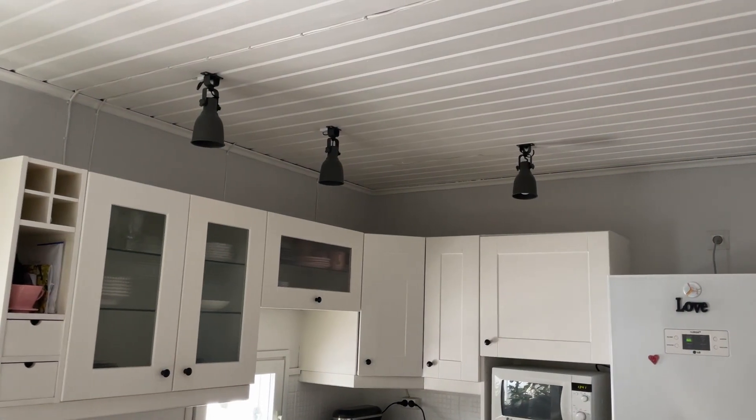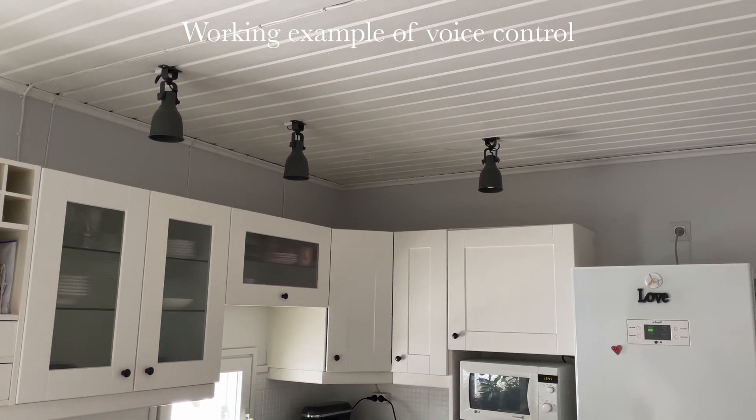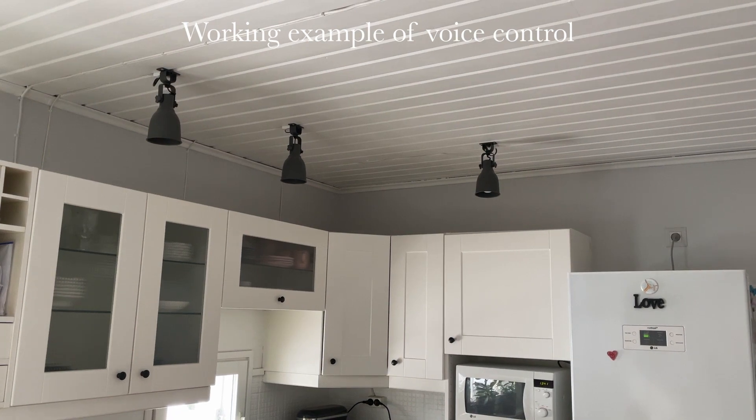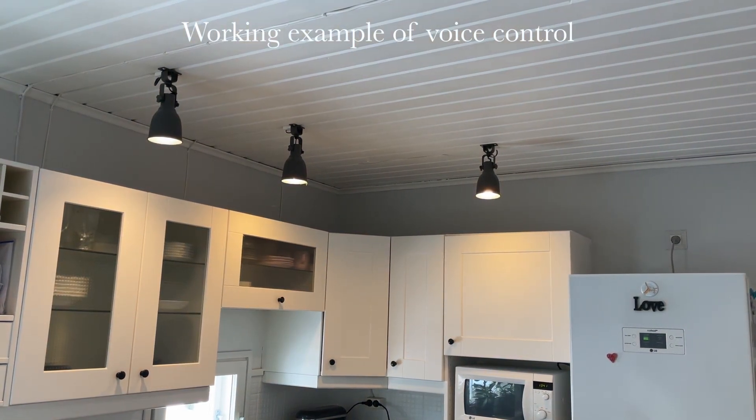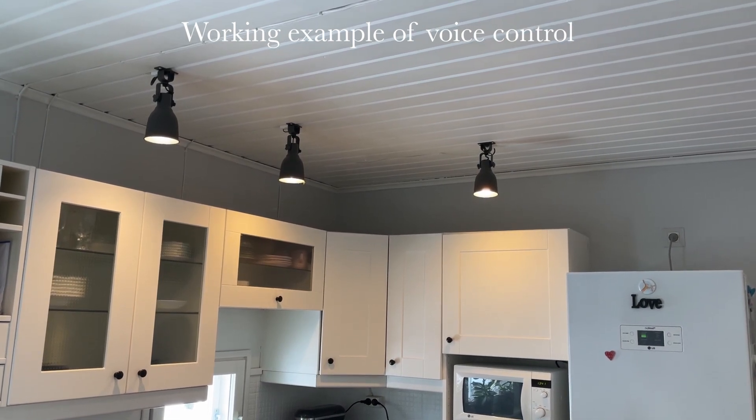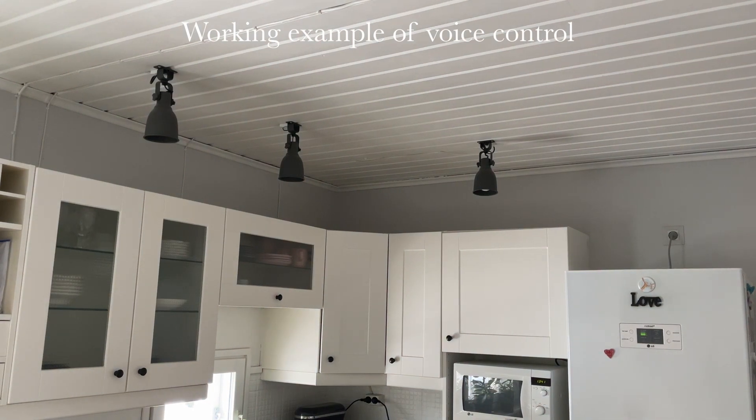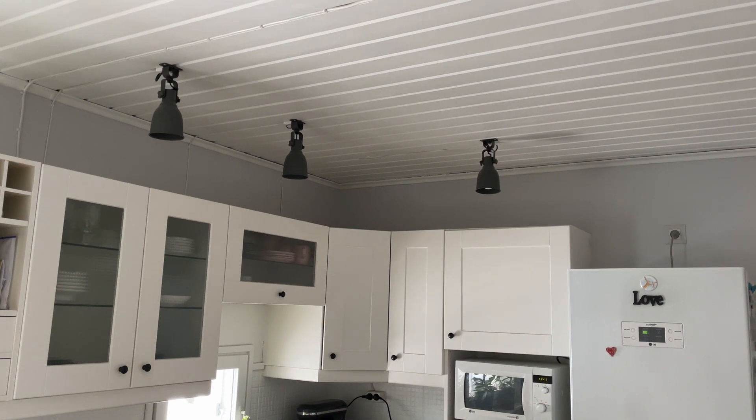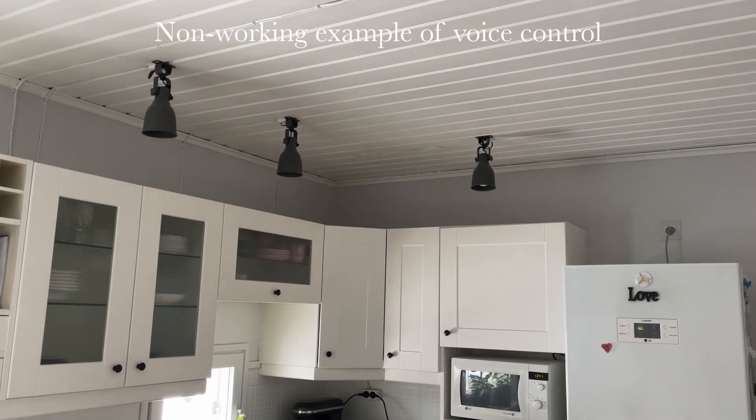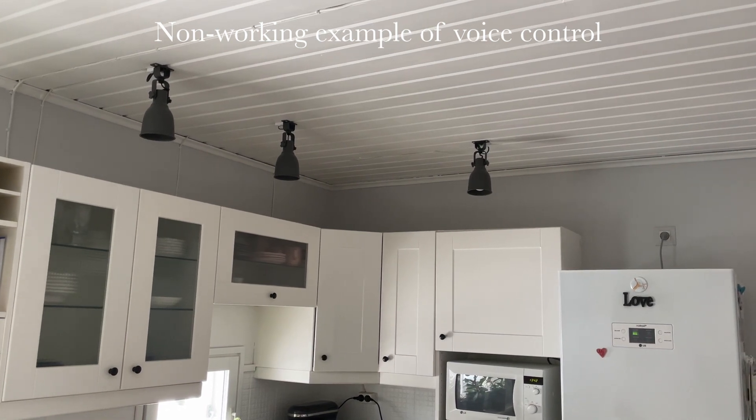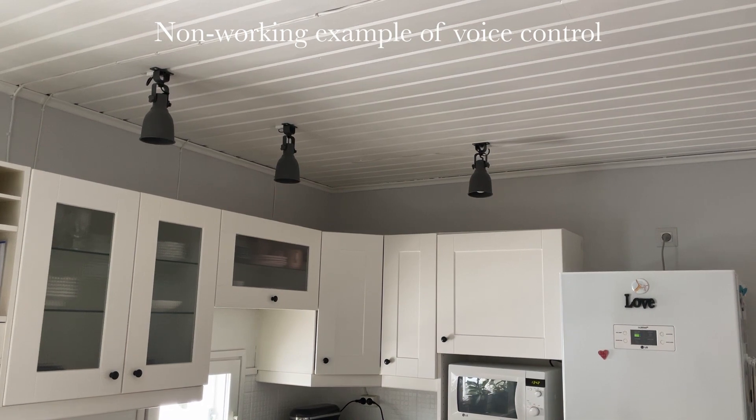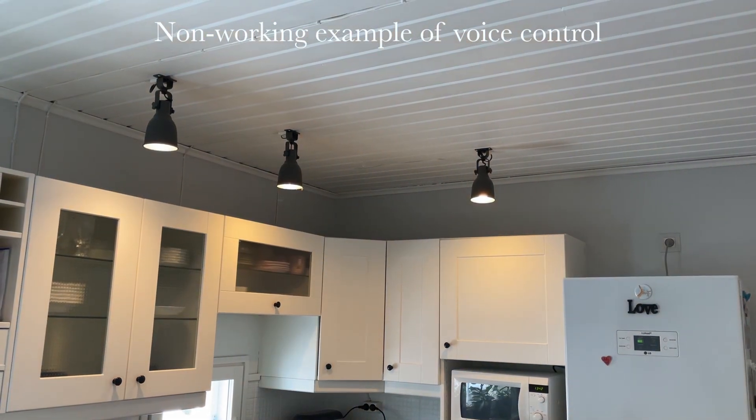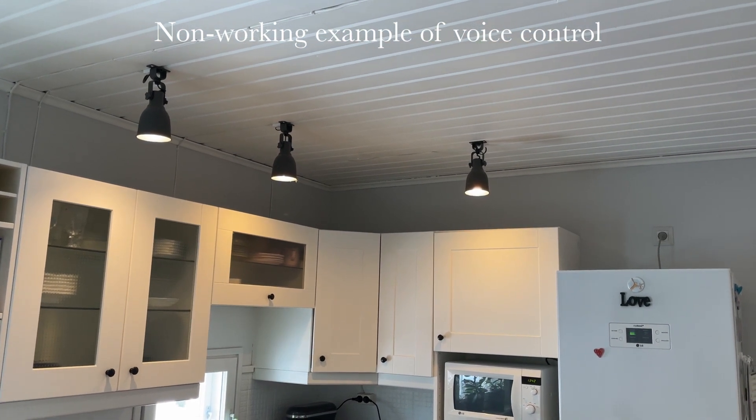And a slightly different view from here. Hey Google, activate outlet one. So as you can see, just using the word activate is how to do it. I'll show you an example that does not work. Hey Google, turn outlet one on.